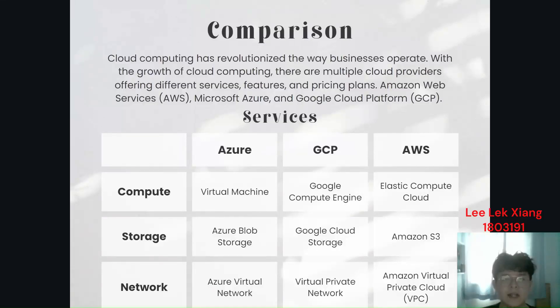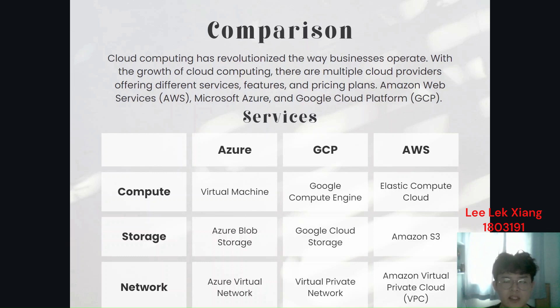Hi, I'm Riexan. I'm going to present about the comparison of the cloud computing services. Nowadays, cloud computing has revolutionized the way business operates. There are three leading cloud providers, which is Microsoft Azure, Google Cloud Platform, Amazon Web Service.